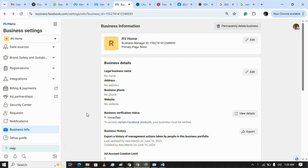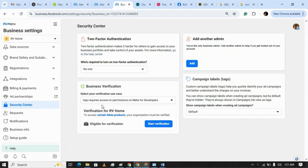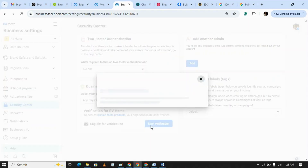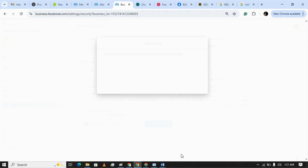Hi there. If you are looking to verify a Business Manager but don't have a company and the other details, nowadays there are easy steps to do it. Just get into the Security Center, then click on Start Verification. If the Start Verification button is not eligible for you, you can watch my other video in which I have told how you can make it eligible. So get Start Verification.